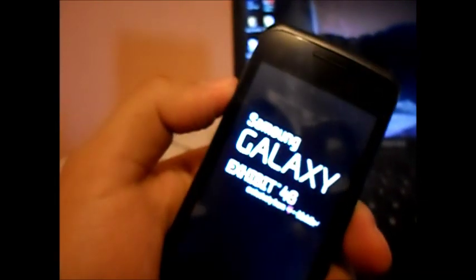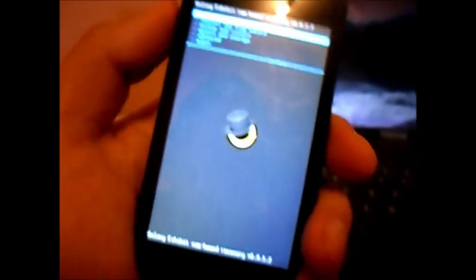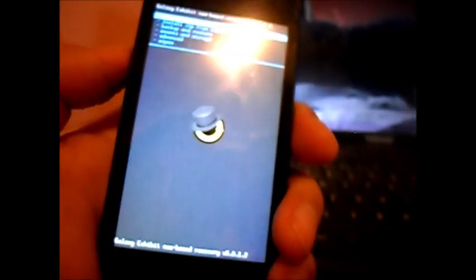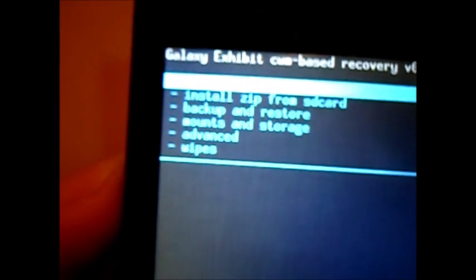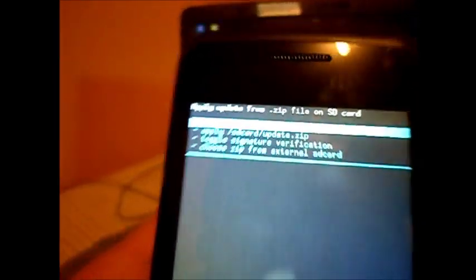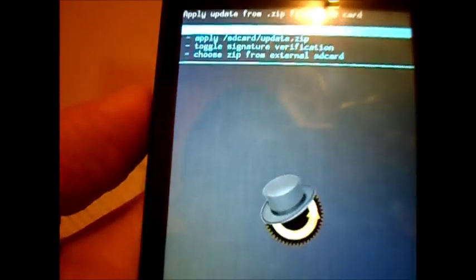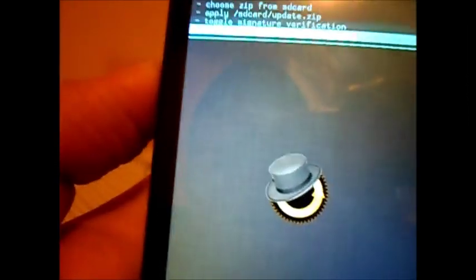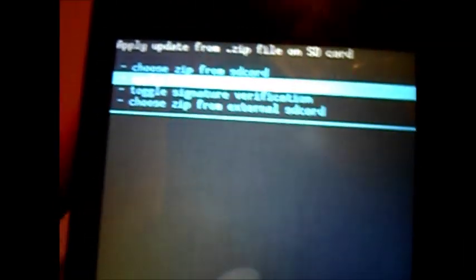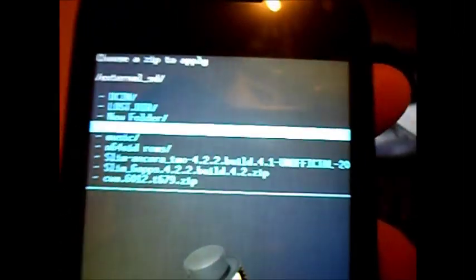Now it should look like this or something different. My clockwork mod is already installed. What you will do is you will go down to install from zip, hit home button, choose zip from external. And here you go are the ones that you downloaded.